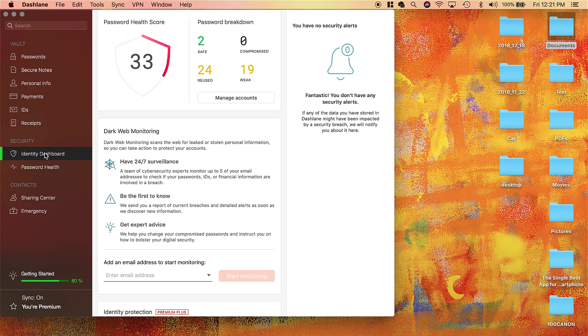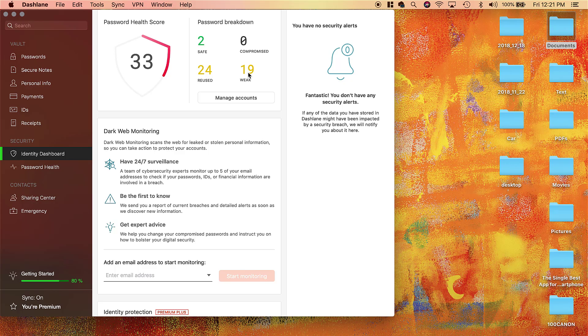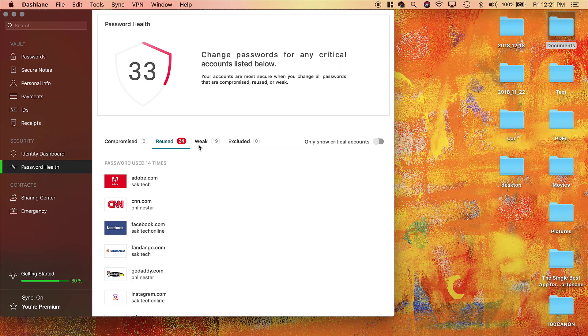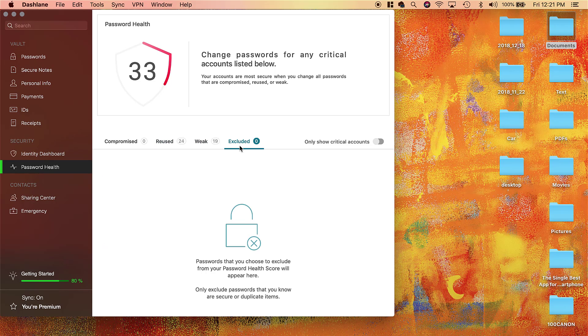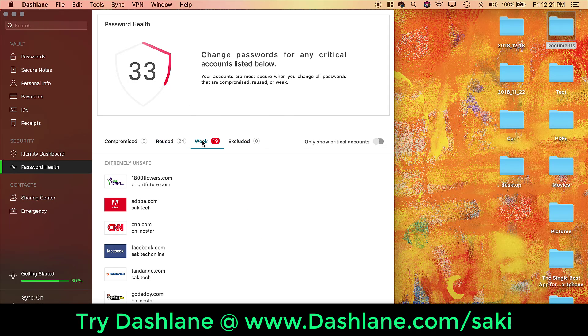And then you have some powerful security tools. You can go to Identity Dashboard and it tells you your password health score. So looks like I have two saved passwords, but I have 24 reused passwords and also have 19 very weak passwords. So from here I can take a look at my password information and make changes as I desire. You can go to the Password Health and it'll show you what's reused, what is weak, and what is excluded.